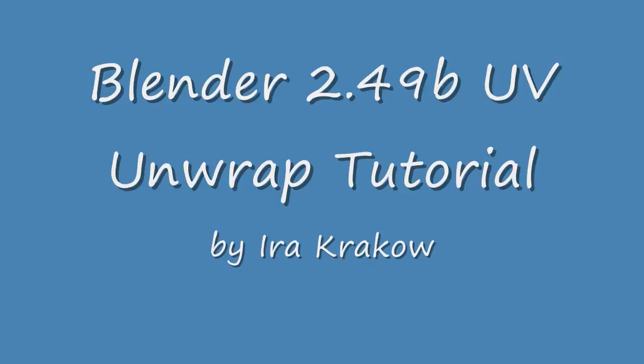Many unwrapping tutorials were based on earlier versions. So if you try to follow along in the current version, 2.49b, you can get confused. Hopefully this video will help to show the steps to successful UV unwrapping in the version most of us use. Let's get started.